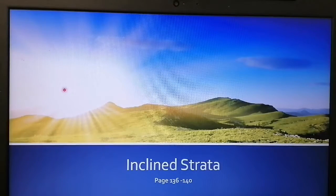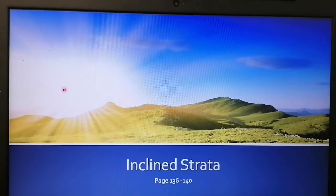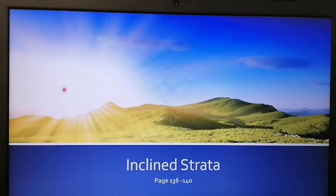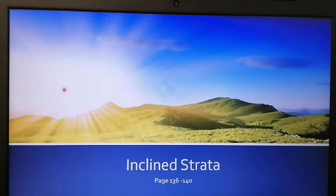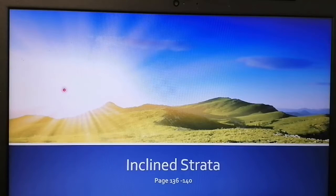Hi everyone. Today we're going to look at topography associated with inclined strata. You can find this work on pages 136 to 140 in your textbooks.